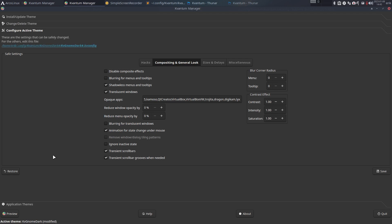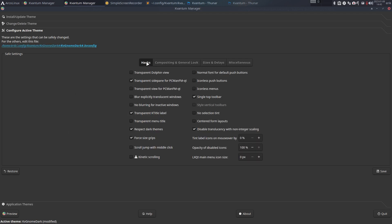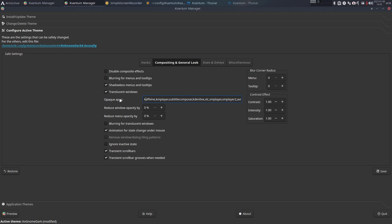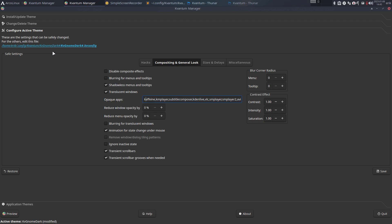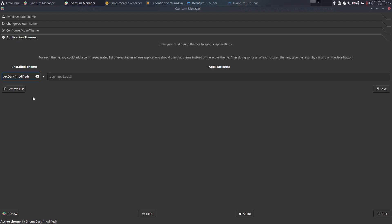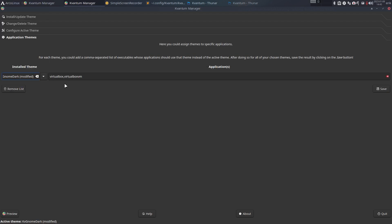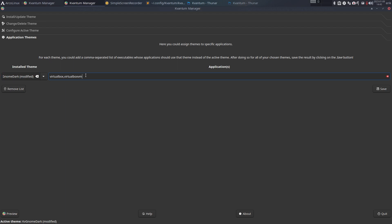That's dark, and then here we can say all kinds of things. Hacks, change this, compositing, and here as well. Let's see if we have that available. So here there is no mention of opaque apps. It doesn't really say application themes.